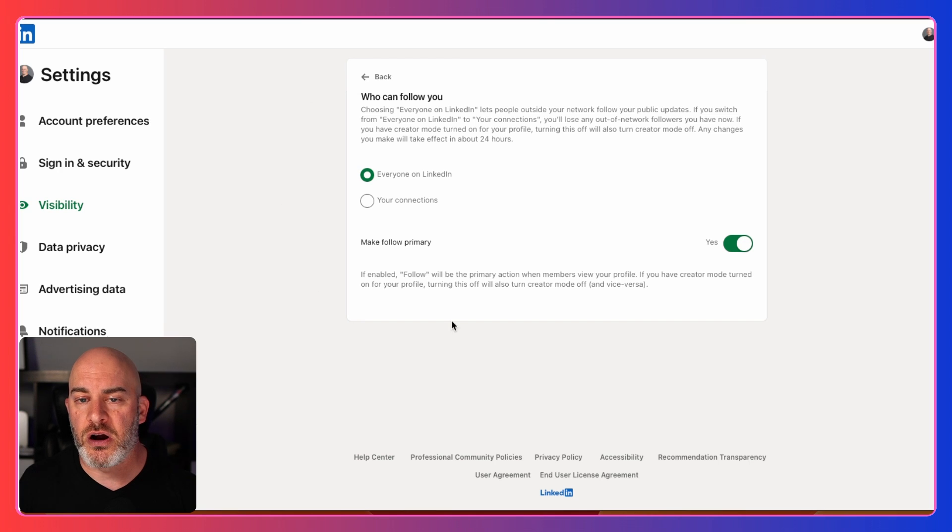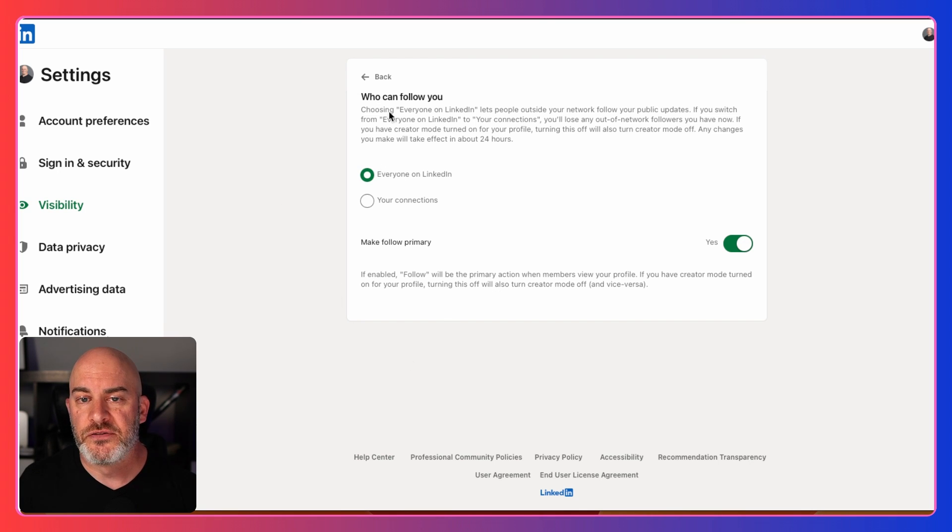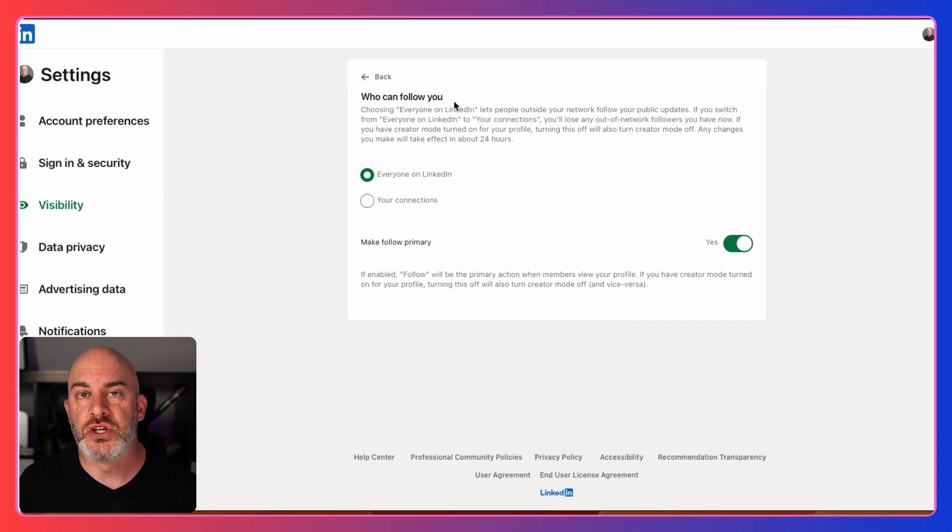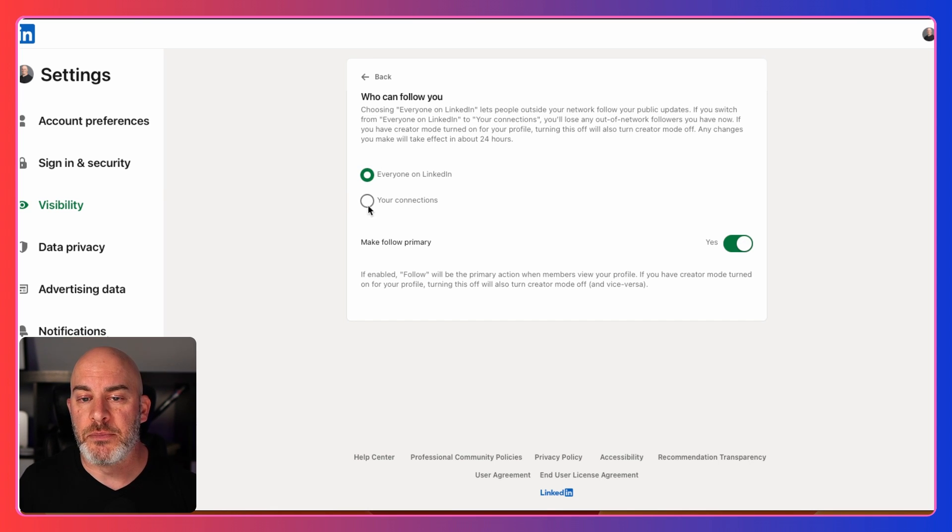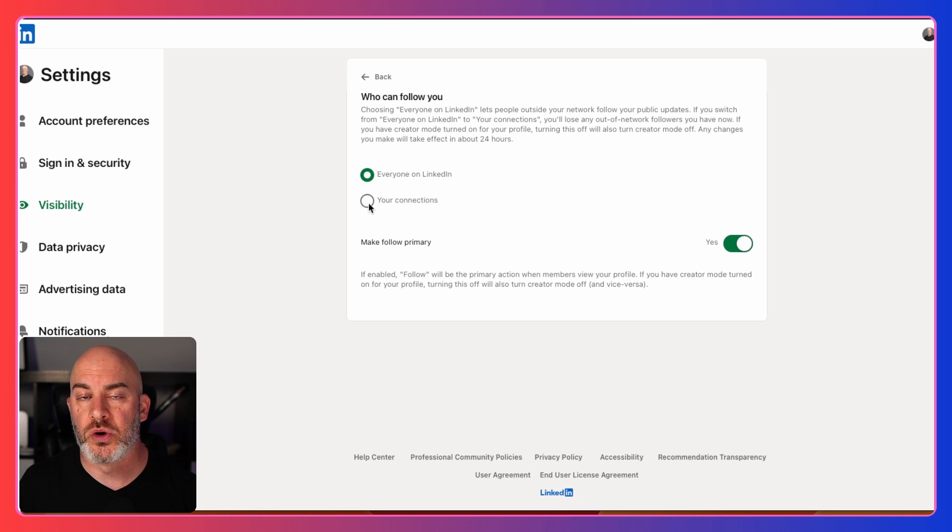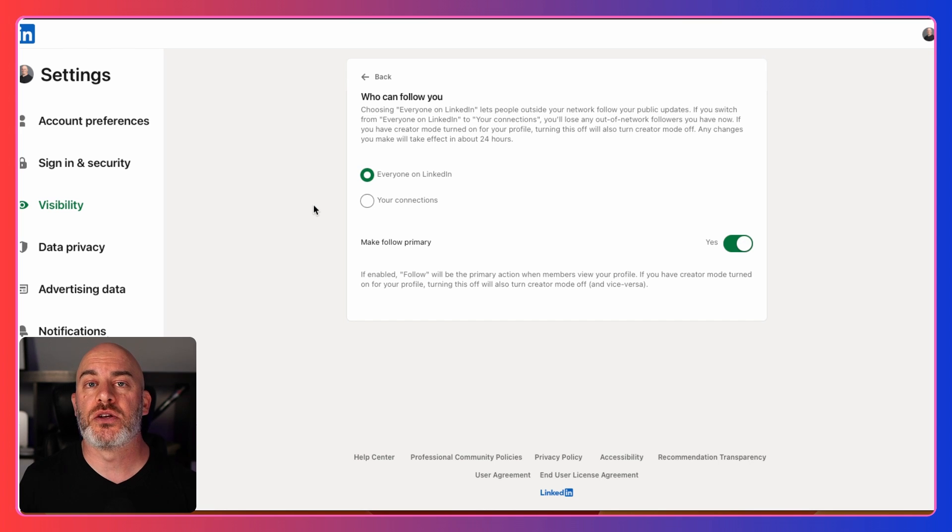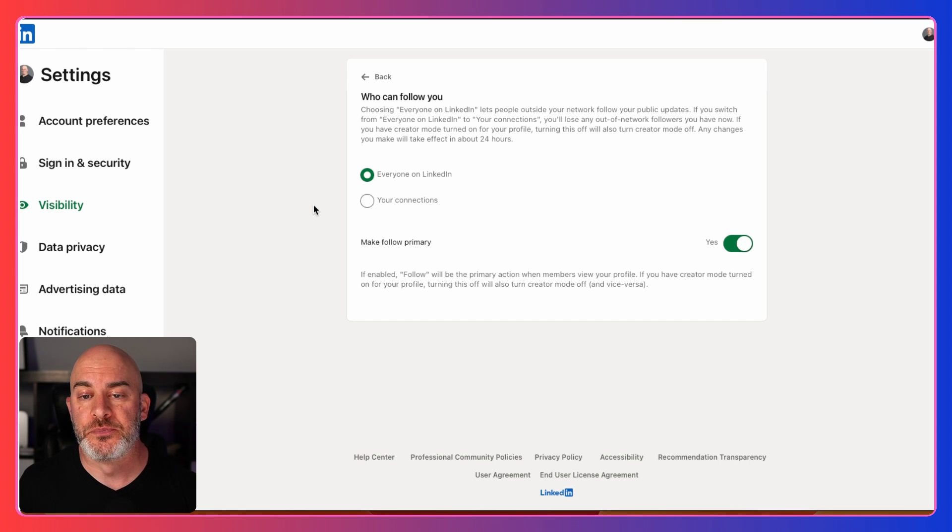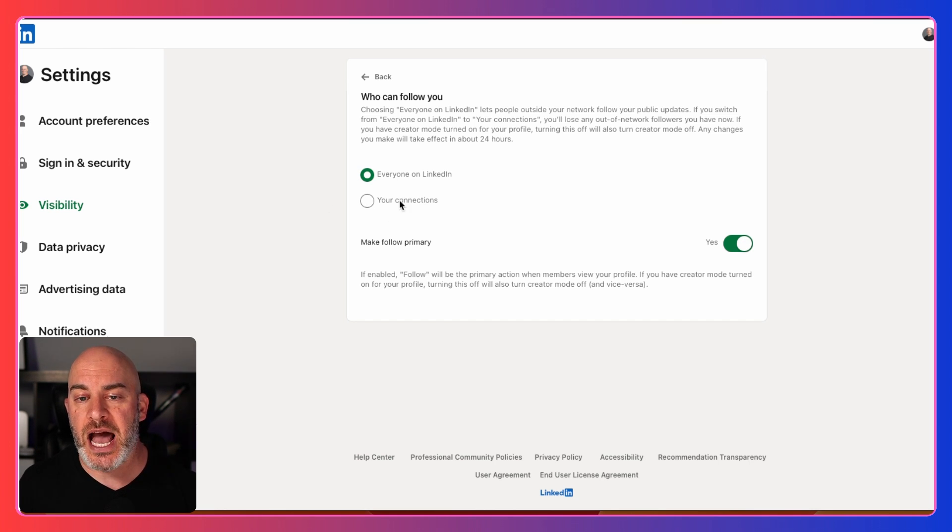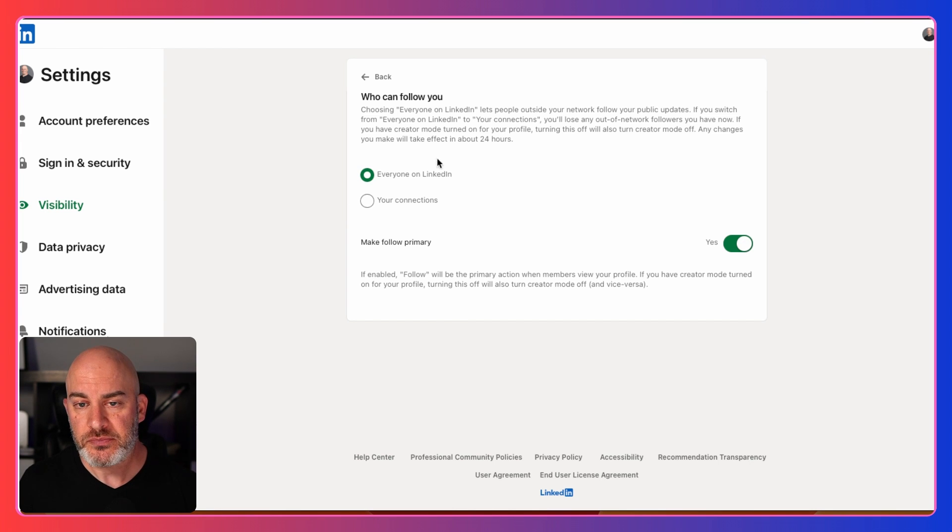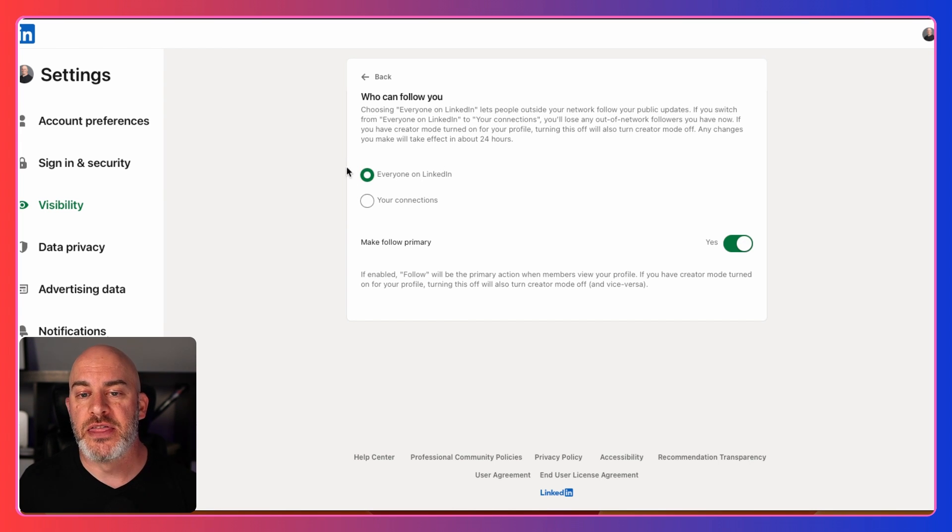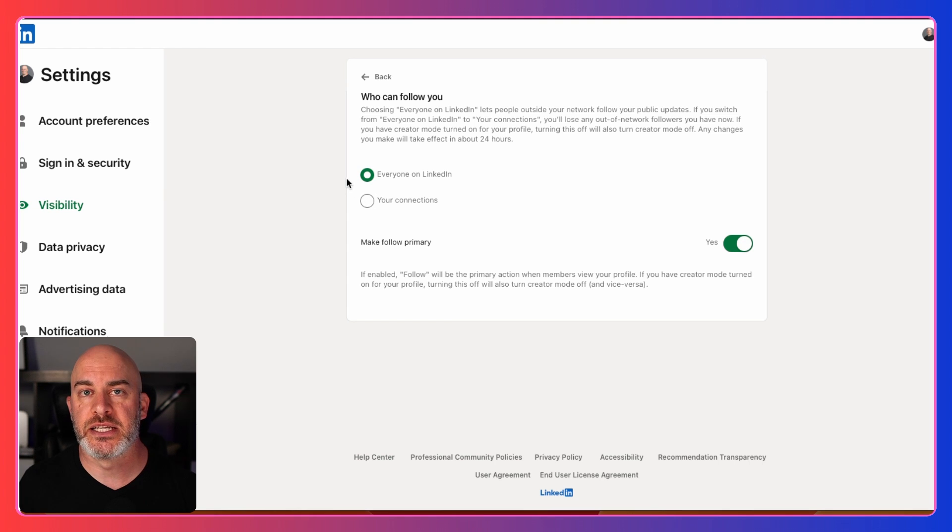There are a couple different things that you might see here. First of all, who can follow you? So you want to adjust this. You might have it set to only your connections, meaning that once you've connected with someone, can they also choose to follow you? This is used to be how LinkedIn was set up. I have mine set up that anyone can follow me on LinkedIn.